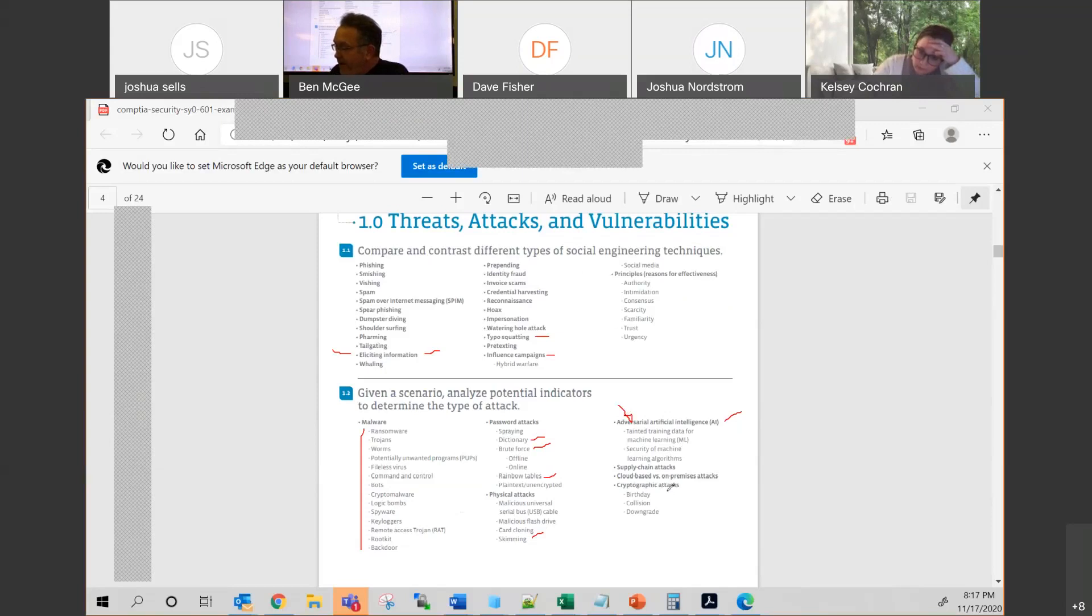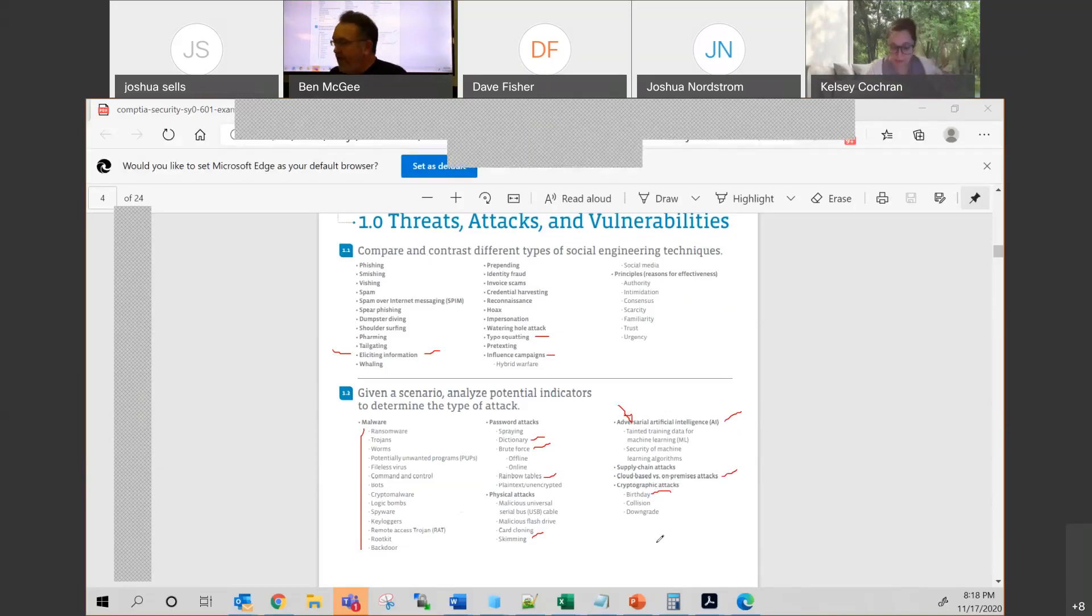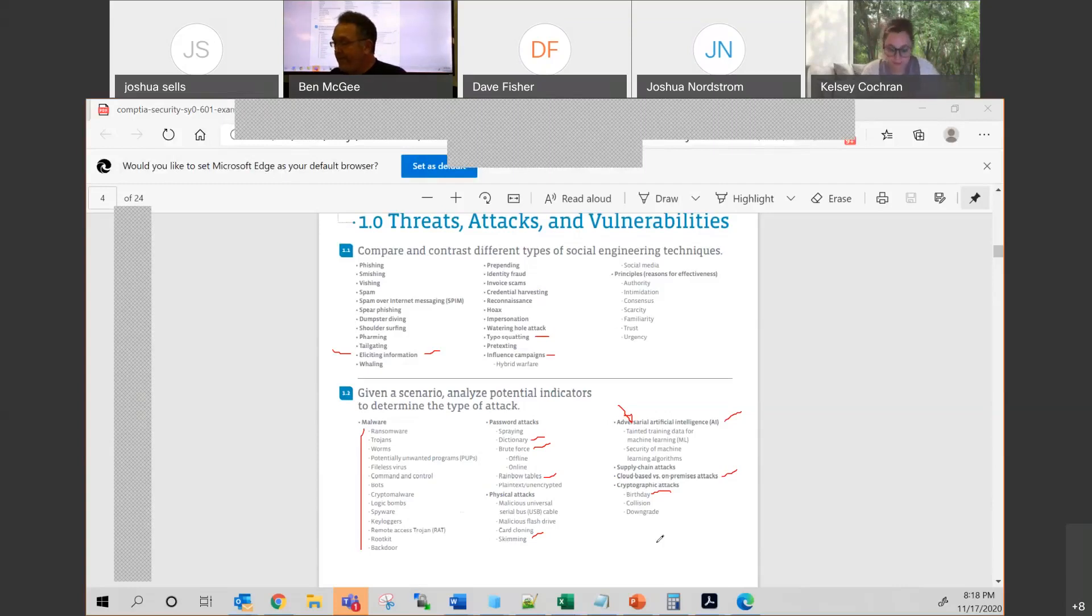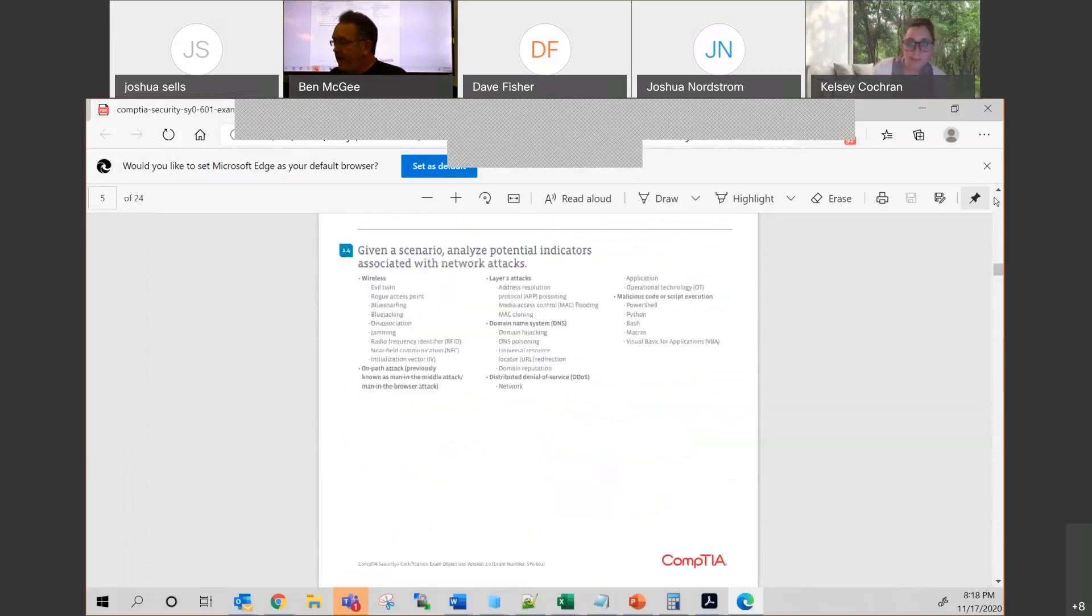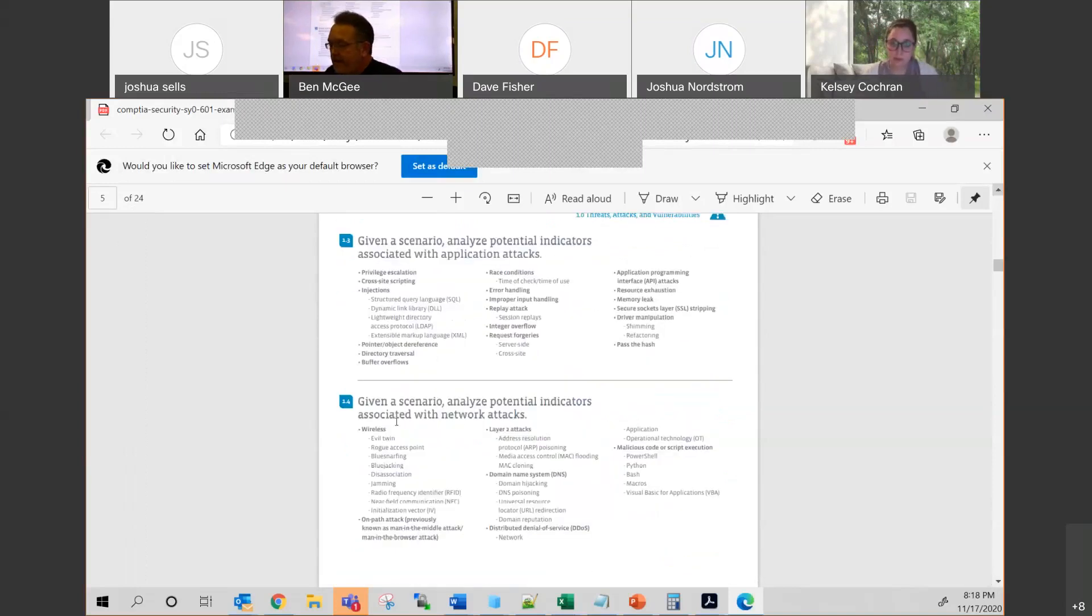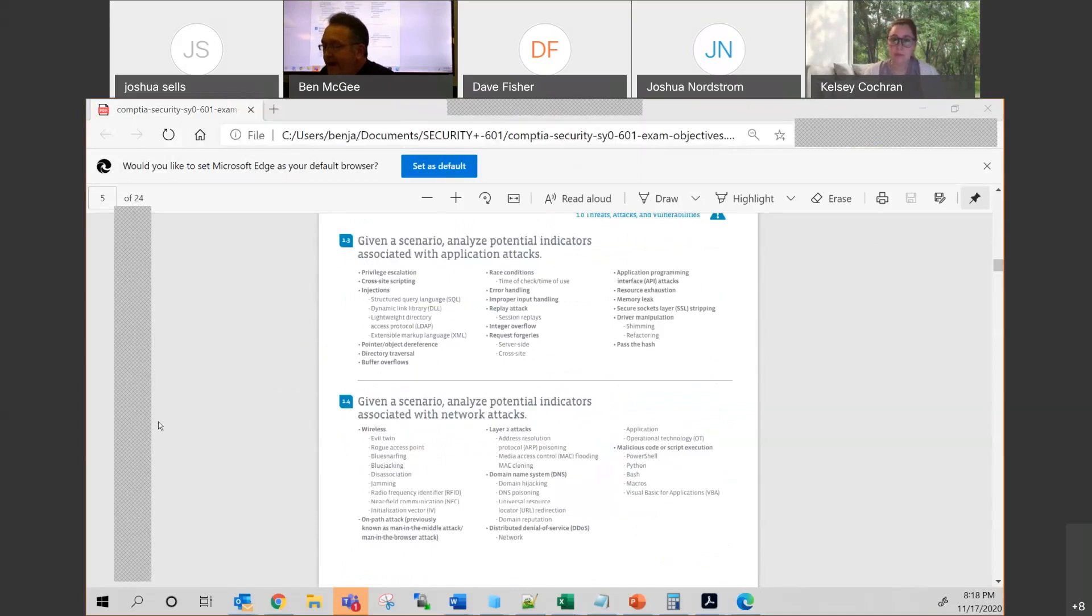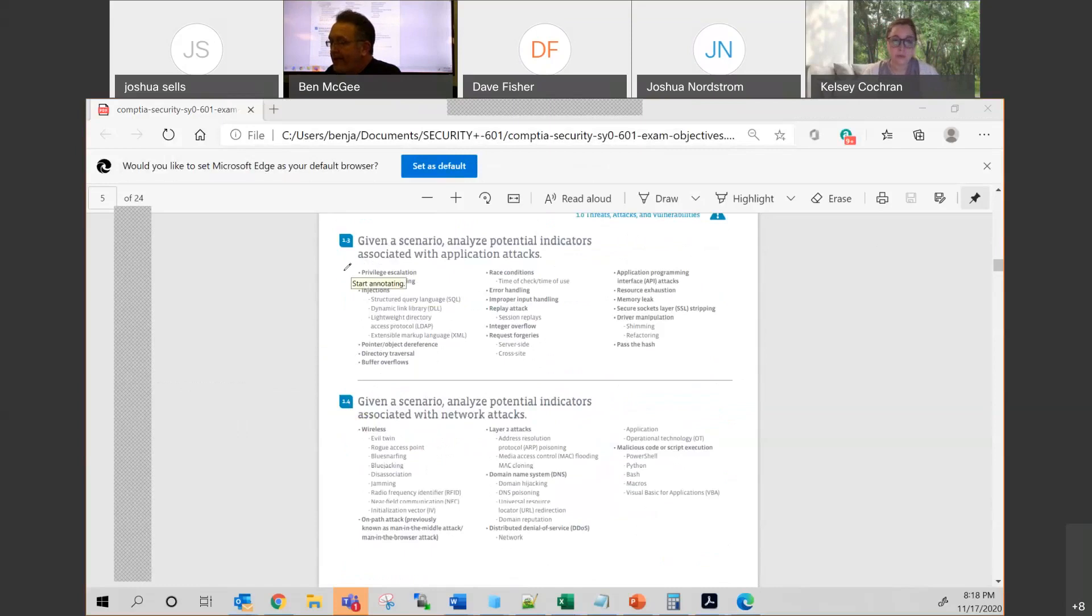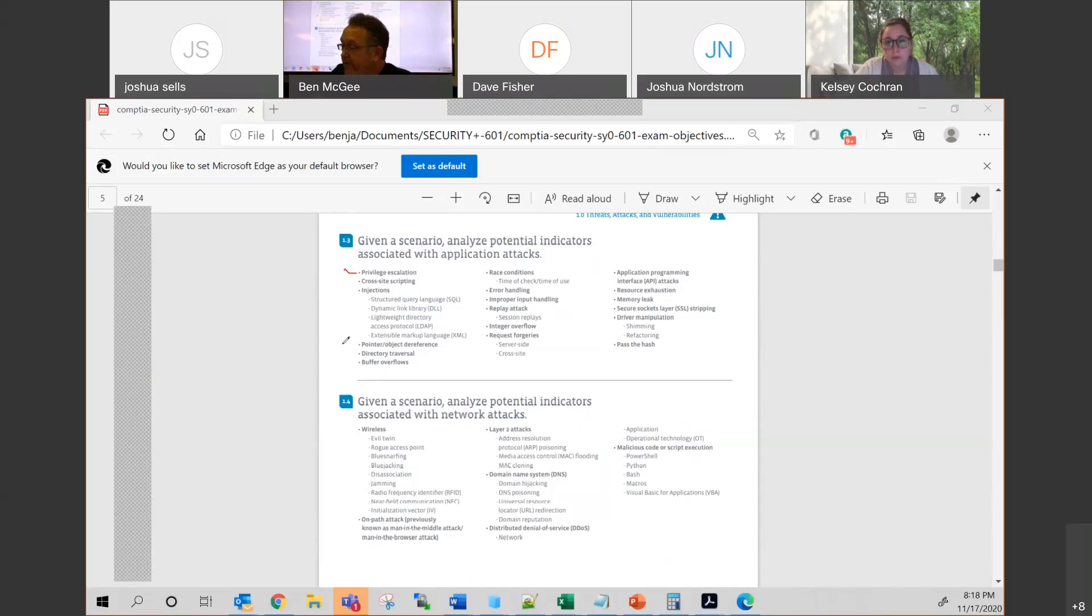We talked about the different birthday attacks in the review that we've done, and know the difference just between the basics of all of these types of attacks in both a cloud environment and on-premise. In addition to that, you also need to know privilege escalation. If you don't know what that means, then look it up. I would even encourage you to, in your own lab, try to elevate your privileges somehow, some way. Nefariously would be best, but whatever works for you.